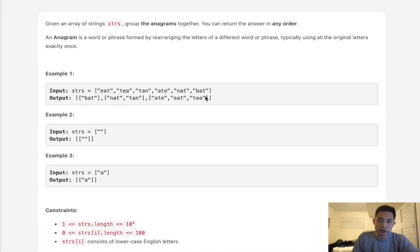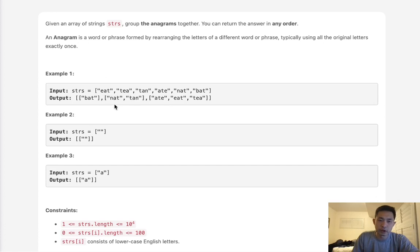Here with a list of words like this, we group together BAT, NAT and TAN — these two are anagrams — and EAT, these three are anagrams, and we can return these in any order. So the key thing here is to figure out how do we know if two words are an anagram or not.